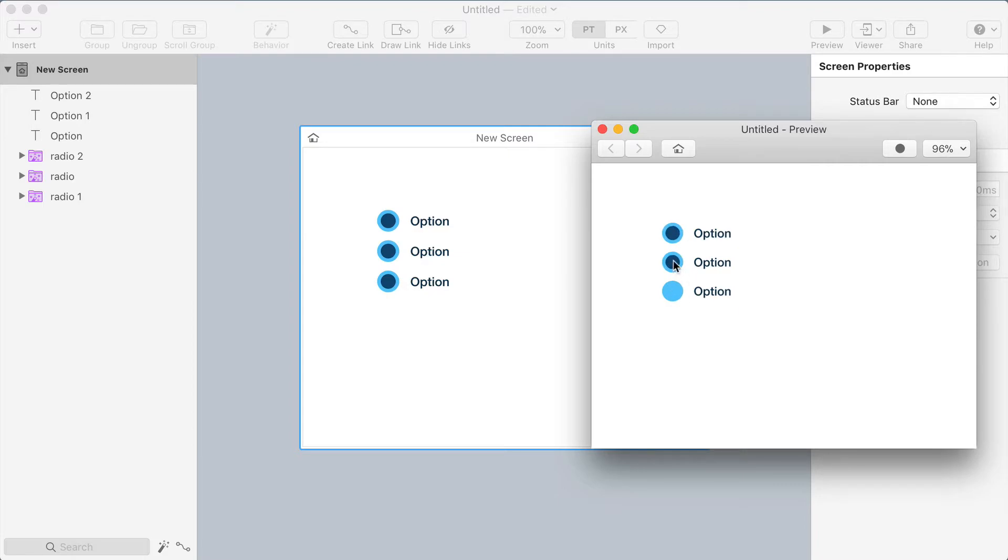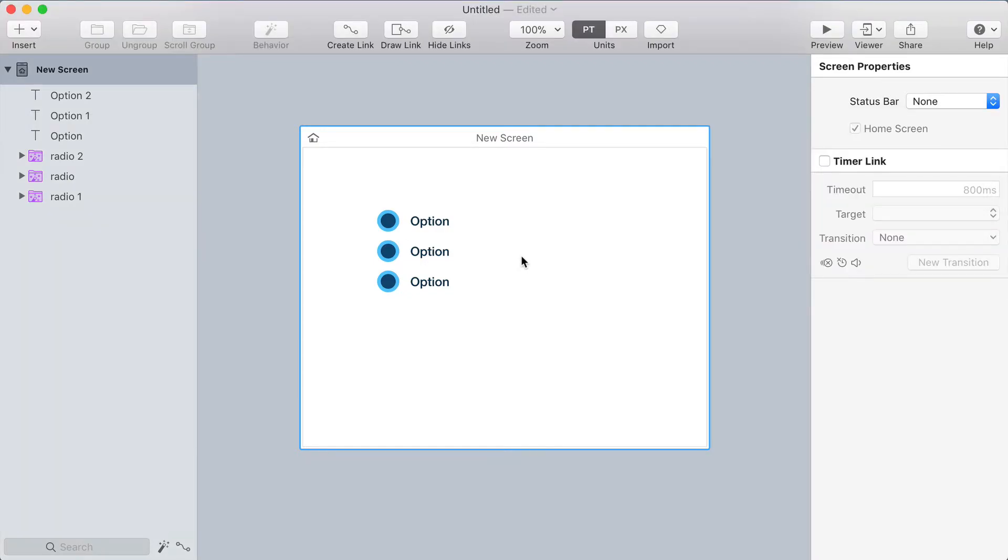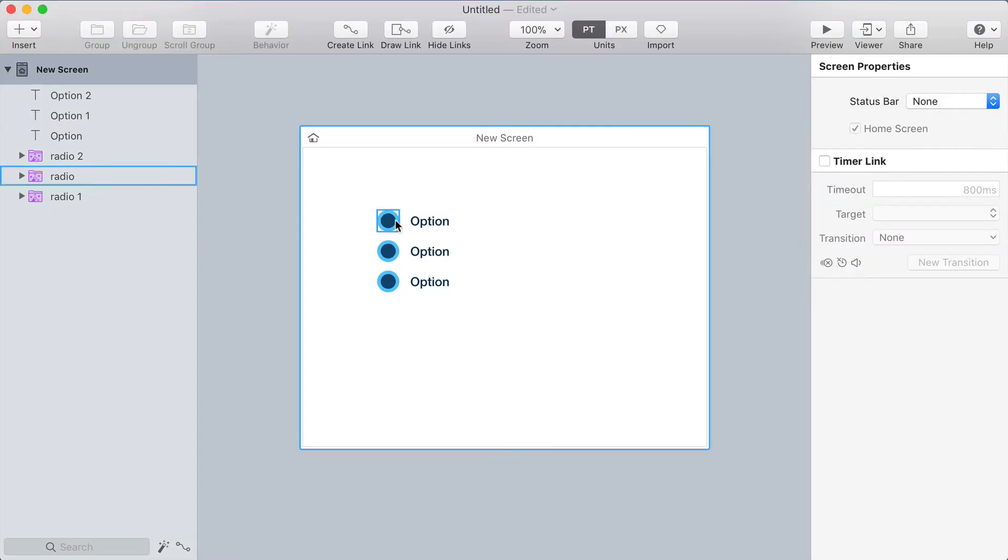Except that this isn't how radio buttons work. This is more like how checkboxes work. I want it to be so that if you click one the others are deactivated because this is an option group. So we're gonna have to make some changes.